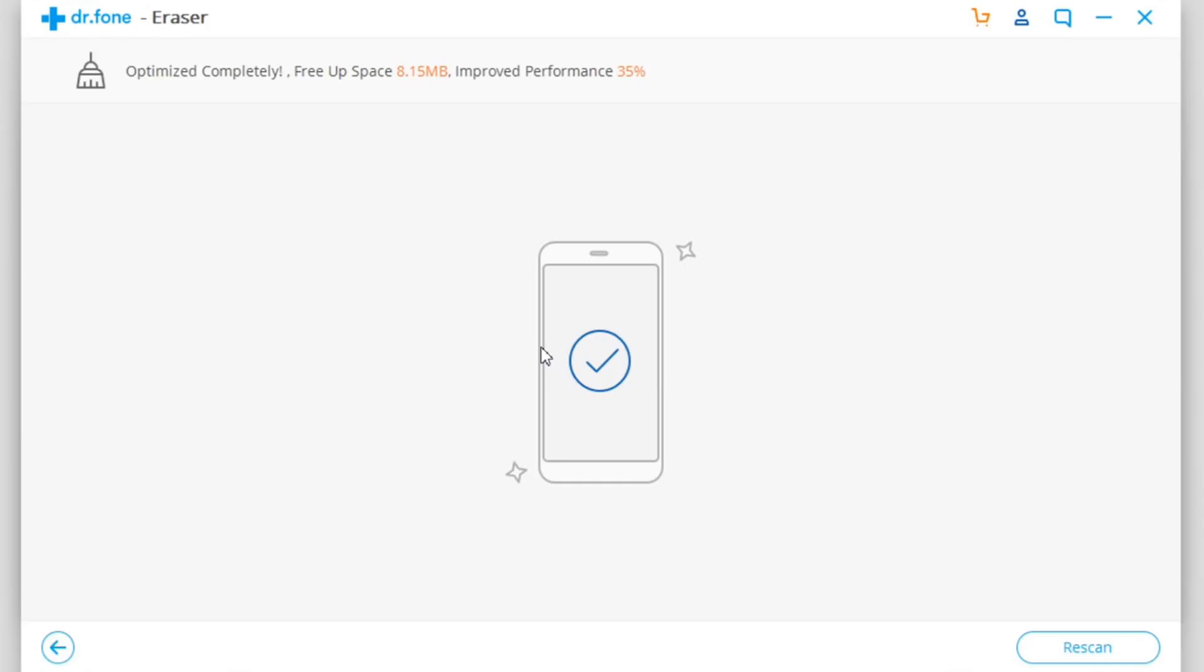So it's as easy as that - clearing up space on your device using the Erase feature of Dr. Phone. That's it for this video guys, thank you for watching. I hope you enjoyed the video. Go ahead and check out the software, I will leave it linked down below in the description, and I will see you guys on the next one.